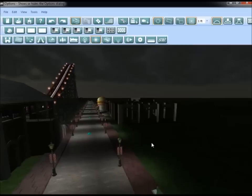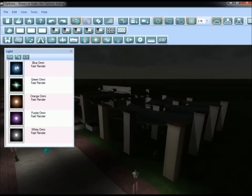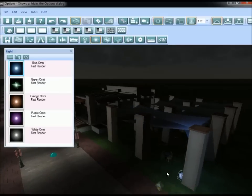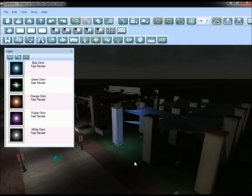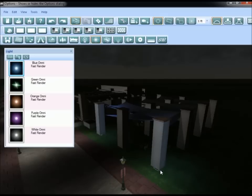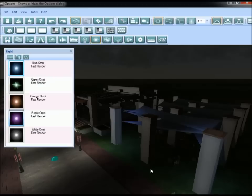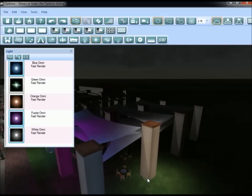Let's move on to placing some lights underneath the cafe columns. Open up the lights button and select the blue omni fast render light. Place it in the front columns underneath the first and third column. If your snap tool won't allow you to place directly underneath the column, go ahead and turn snap off. In the middle column, place a purple light. Press Escape to turn that off, then place three white lights under the columns behind the first row.